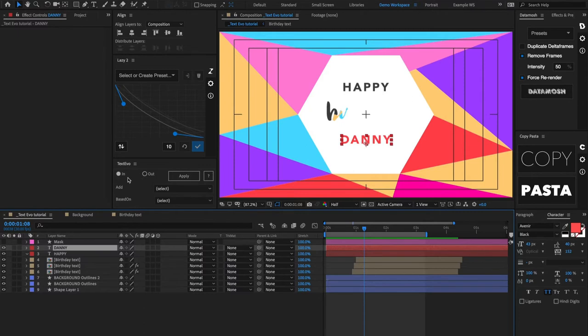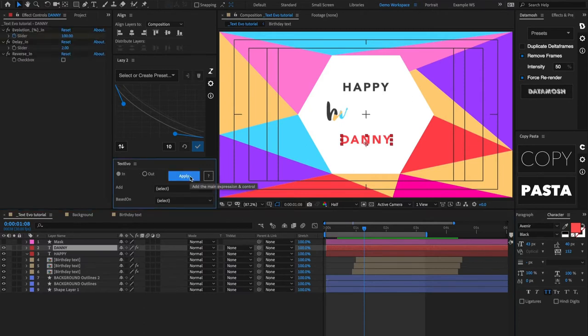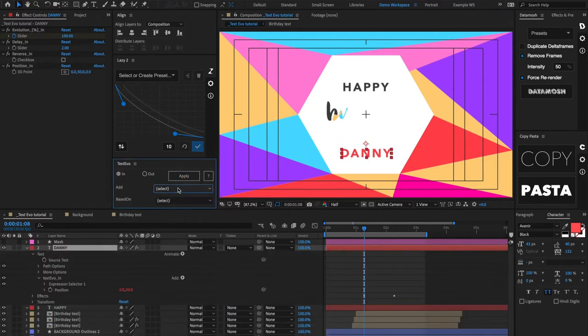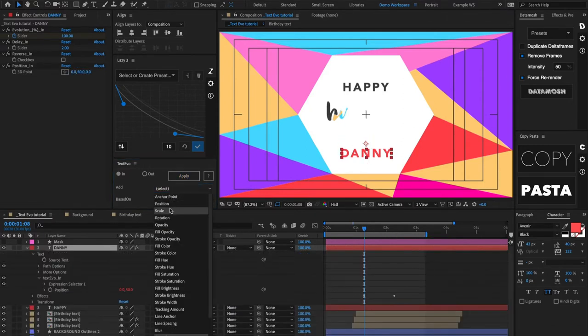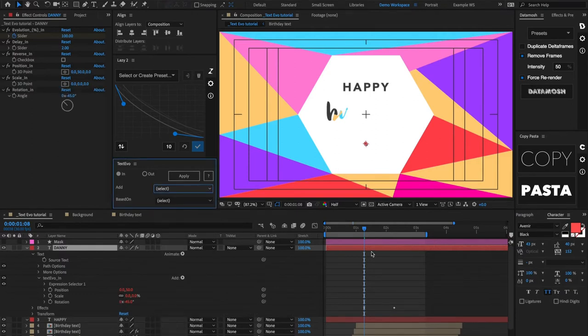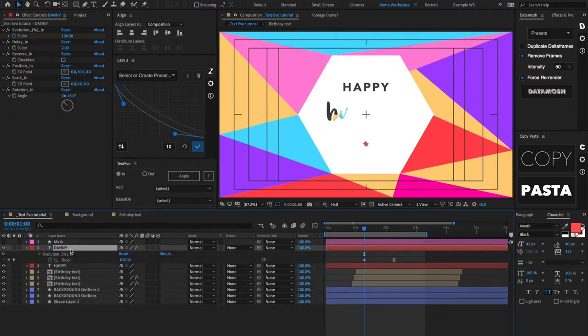Let's go ahead and hit apply. This is going to be an in animation, so I'll have that toggled. And then we're going to add some animation properties here. I'm going to add position, let's add scale, and then let's even add rotation right there.